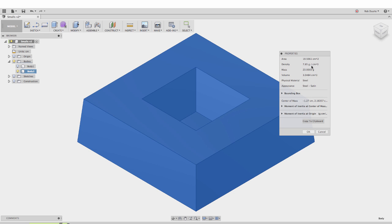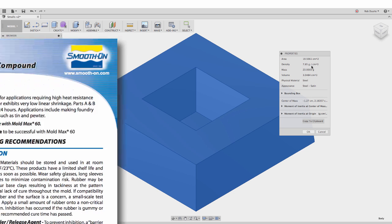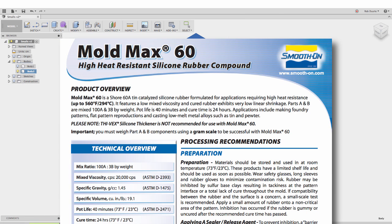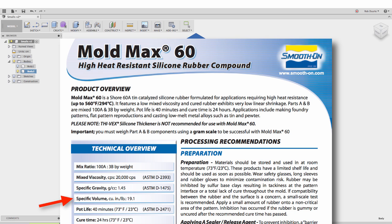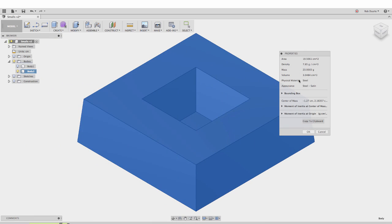If I look at the product overview for Smooth-On's Moldmax 60, there's a specific gravity listed here that says 1.45 grams per cubic centimeter is the density. Specific volume is the same number in different terms.